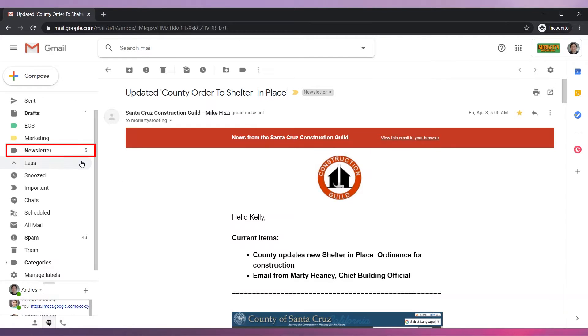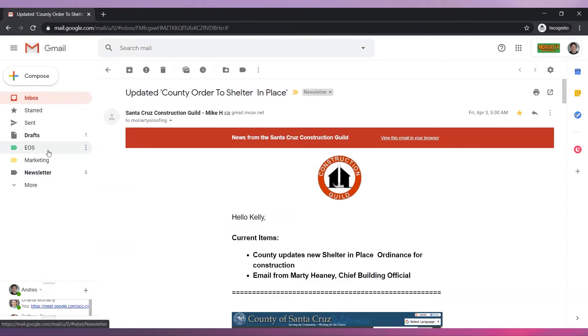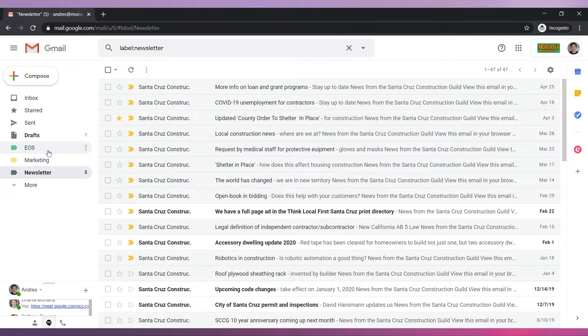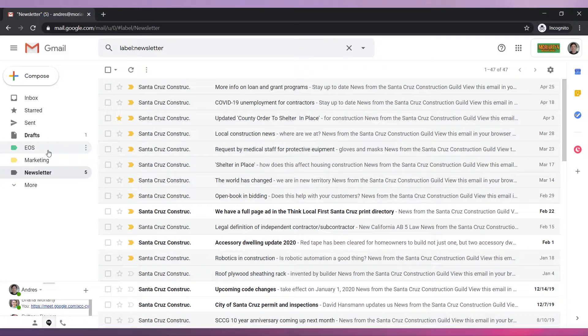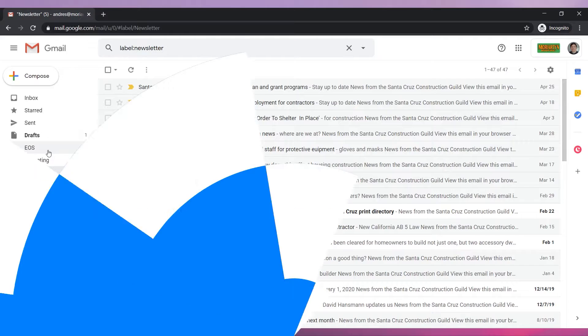If you open the folder newsletter you will see all the emails that match the filter we just created. When you get new emails that match the filter they will be in this folder.